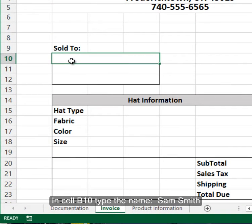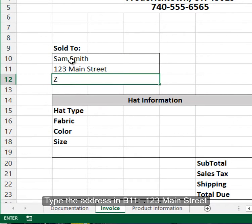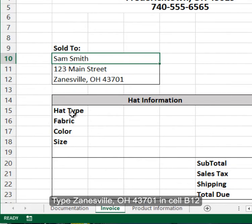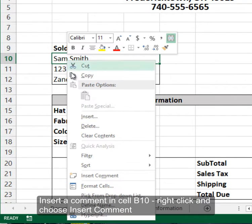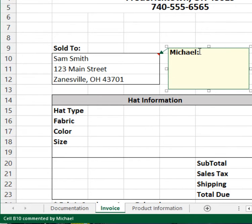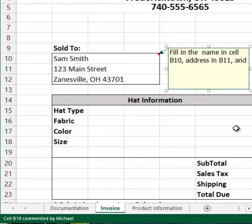Move to the sold-to section and type in the address and name given to you on page 462. Once you have that information typed in, return to cell B10 and insert a comment. Right-click on the cell and choose Insert Comment. Whatever name appears at the top can be erased if you wish, and then here we're going to remind the user to fill in the name in cell B10, address in B11, and city, state, zip in B12.